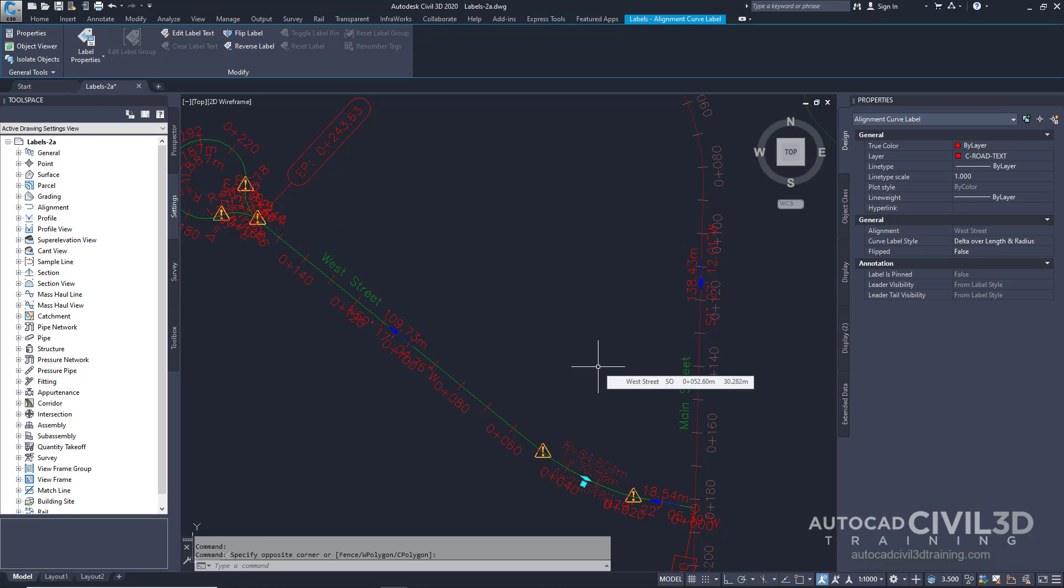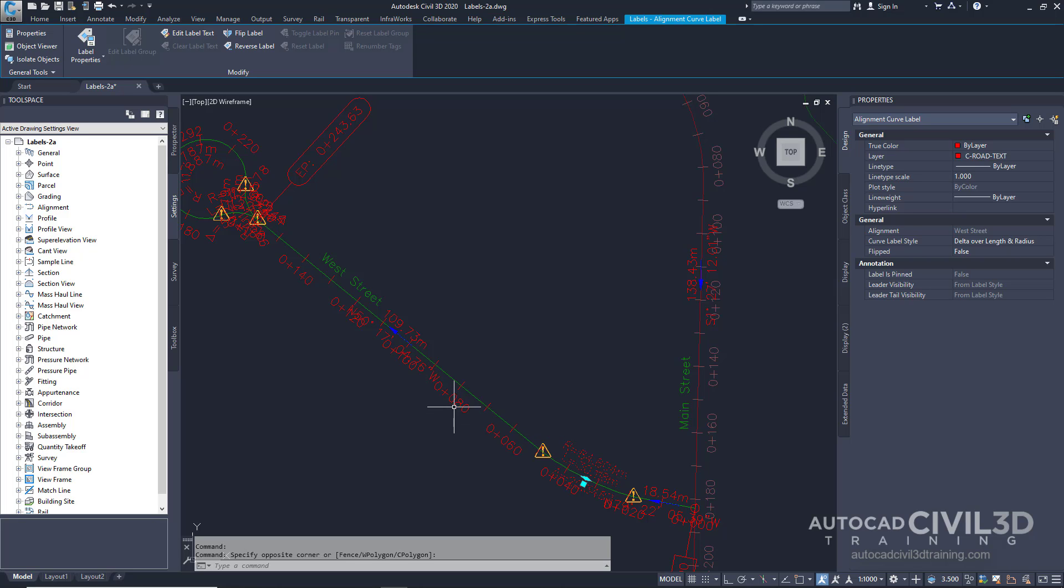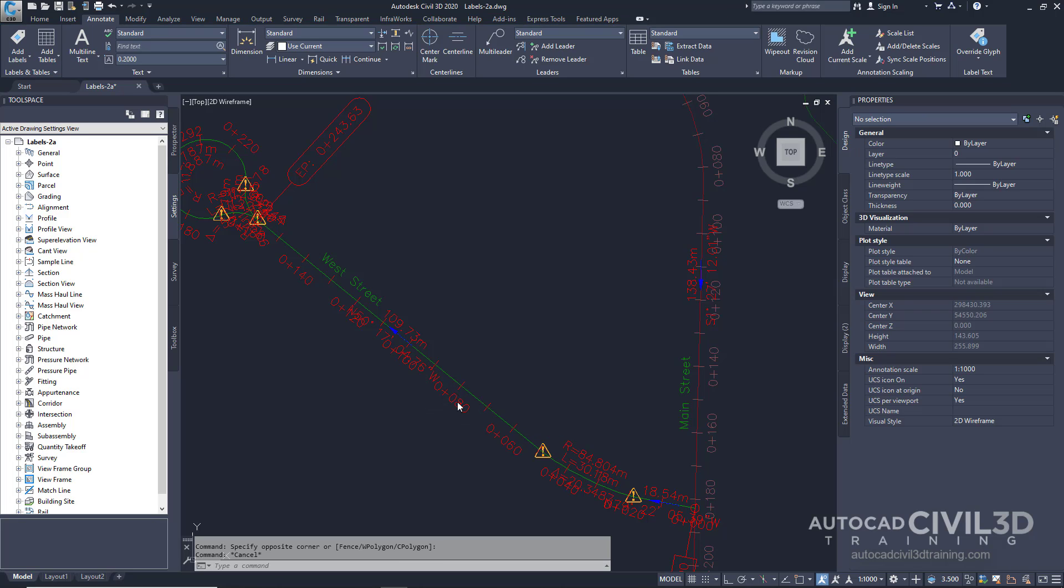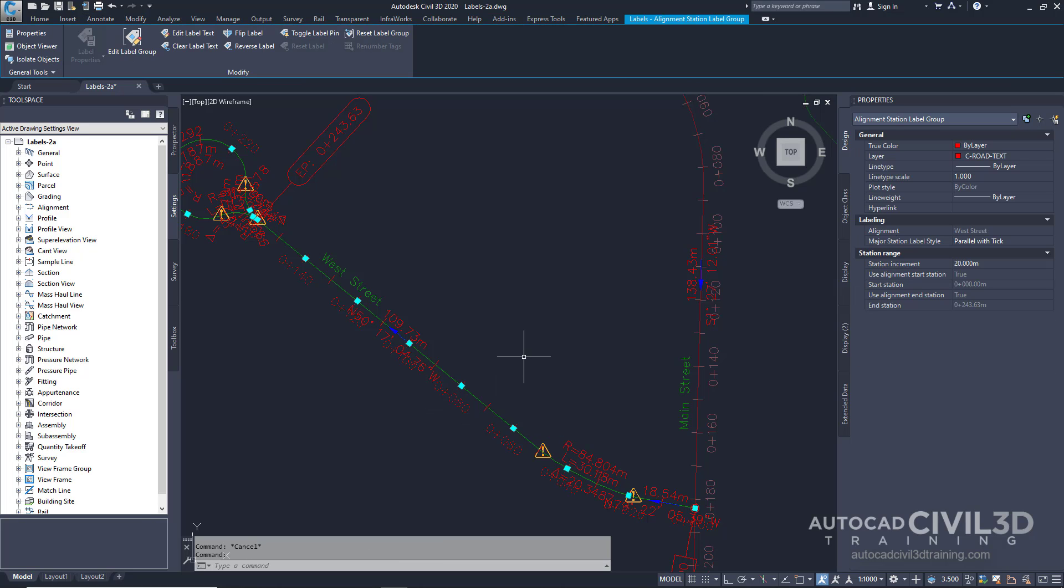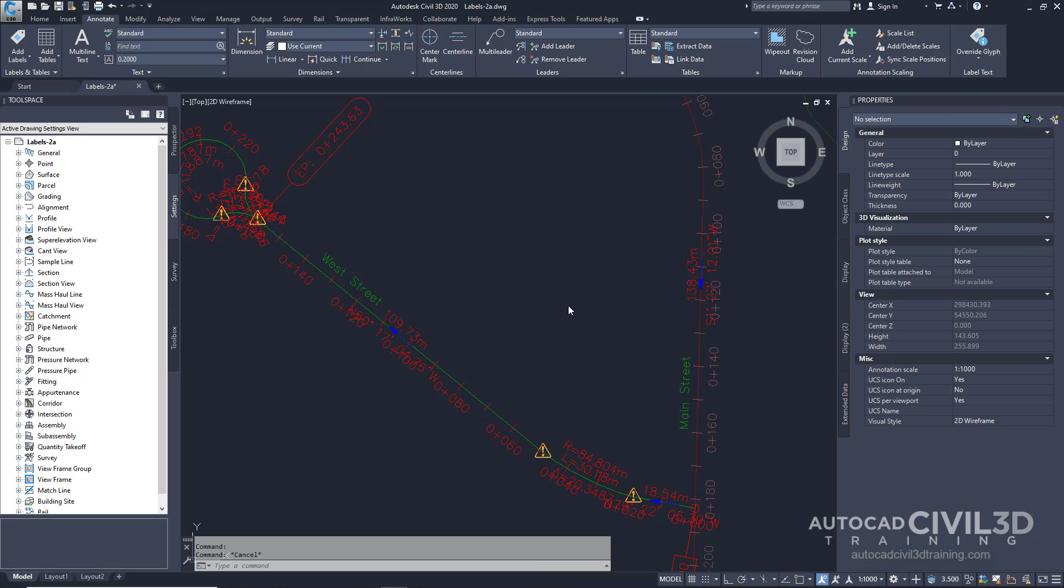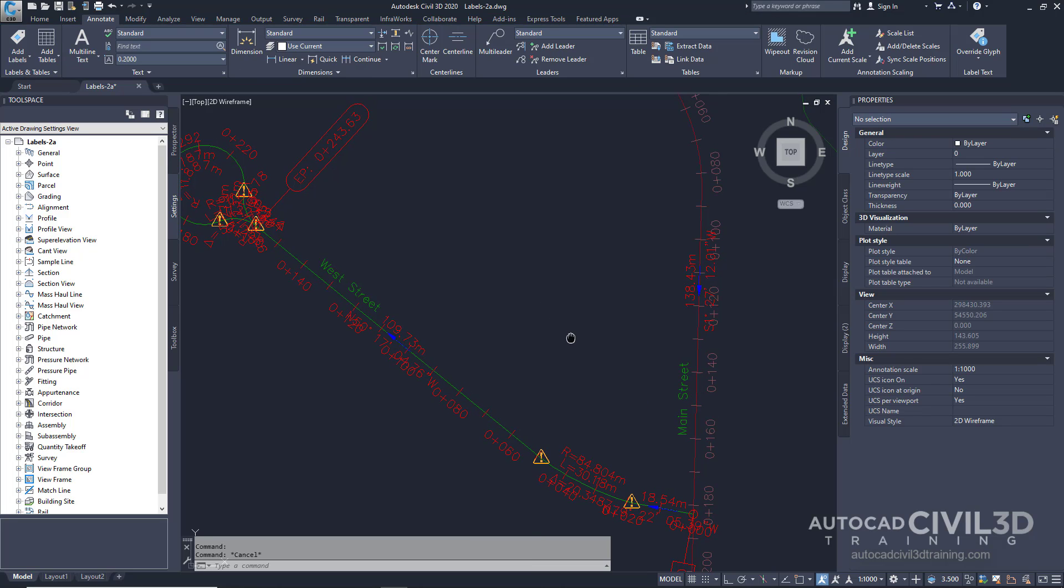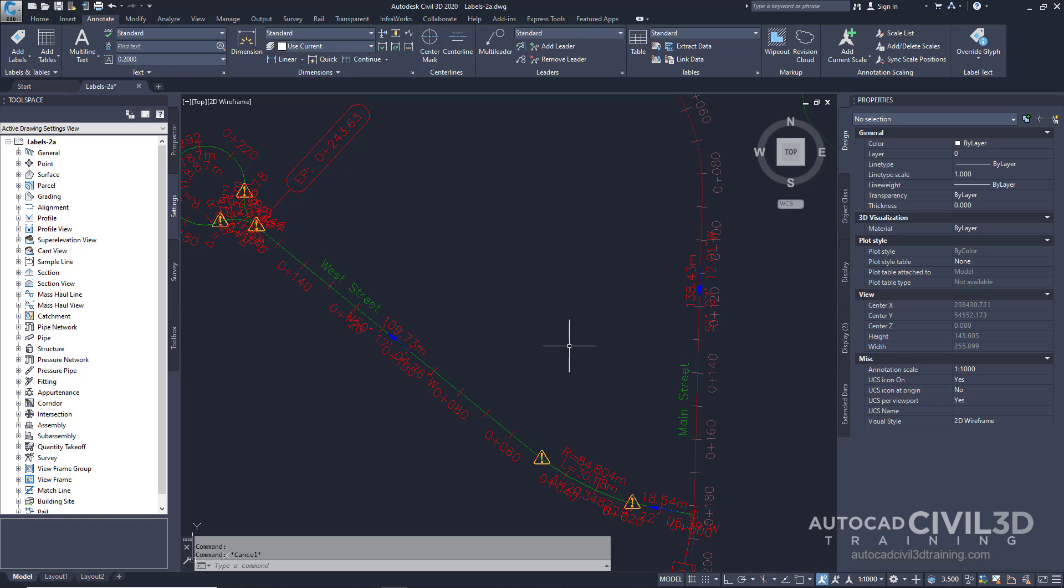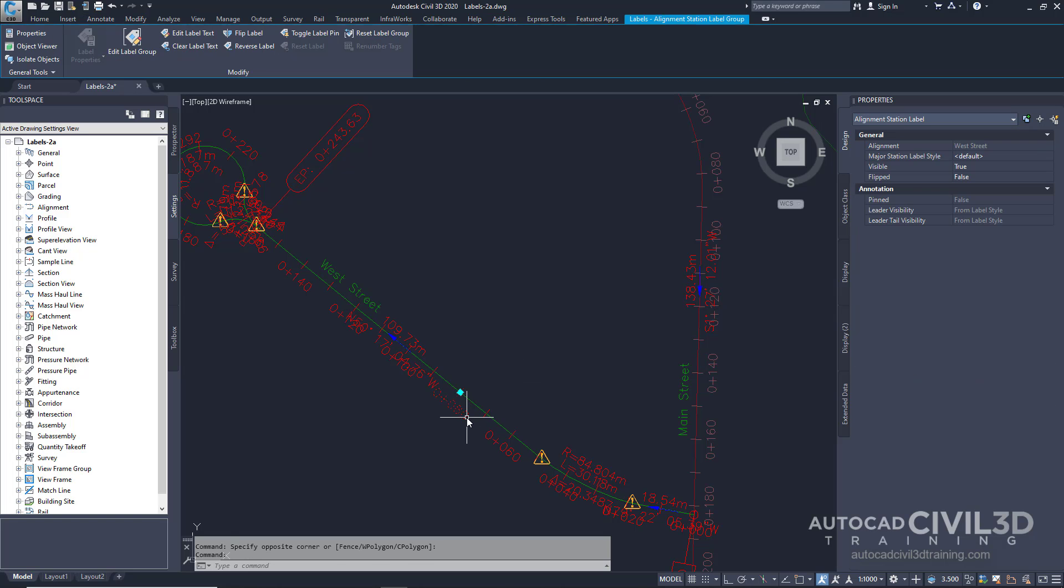Label type groups are when you select a label that is part of a label type group, such as an alignment station label, which is what we did before. You'll notice that the entire group is selected. If you select a label type group and use the right-click menu to update the label properties, the properties of every label in the group will update. To select a single label within a label type group, use the control click method.